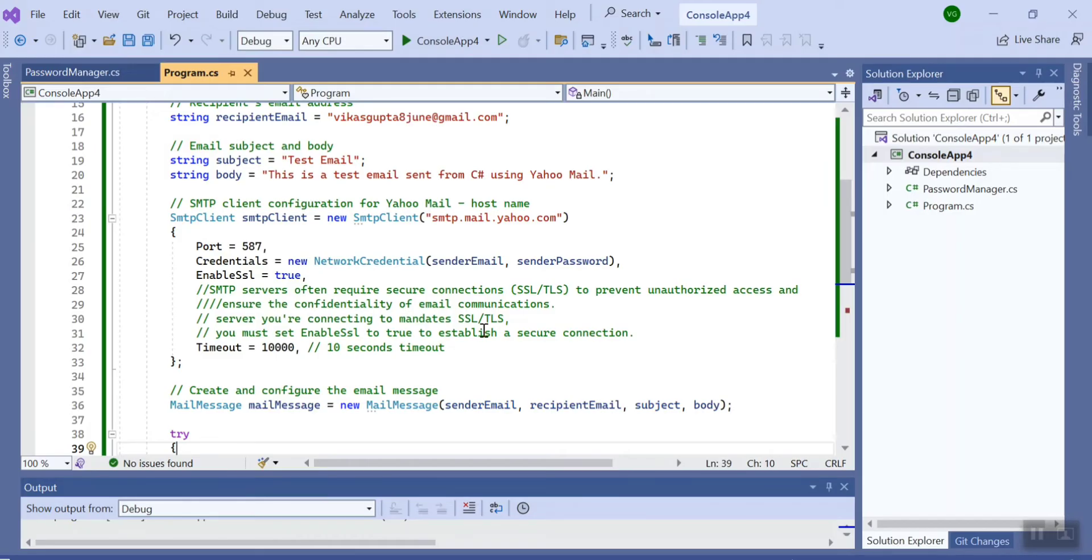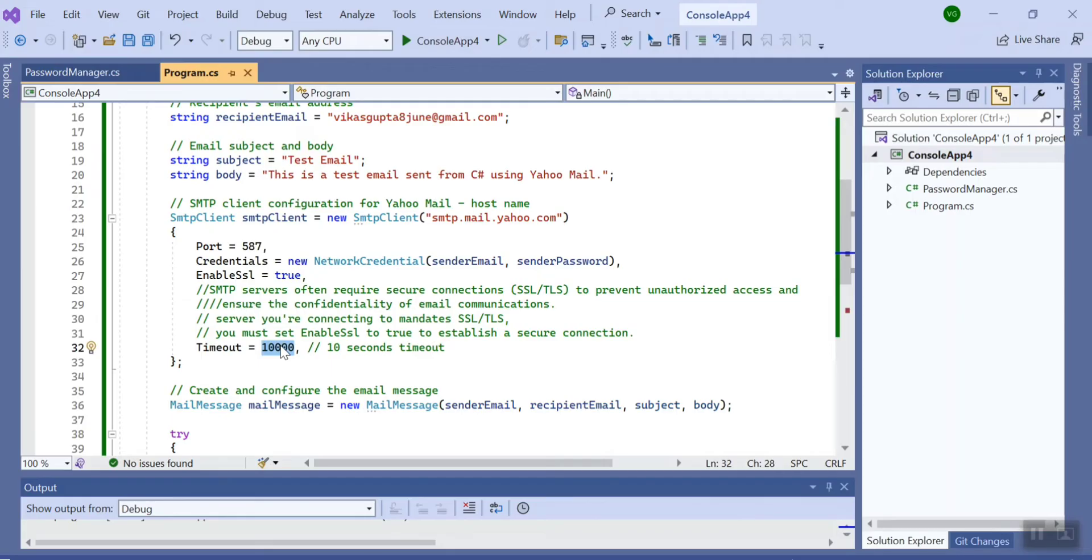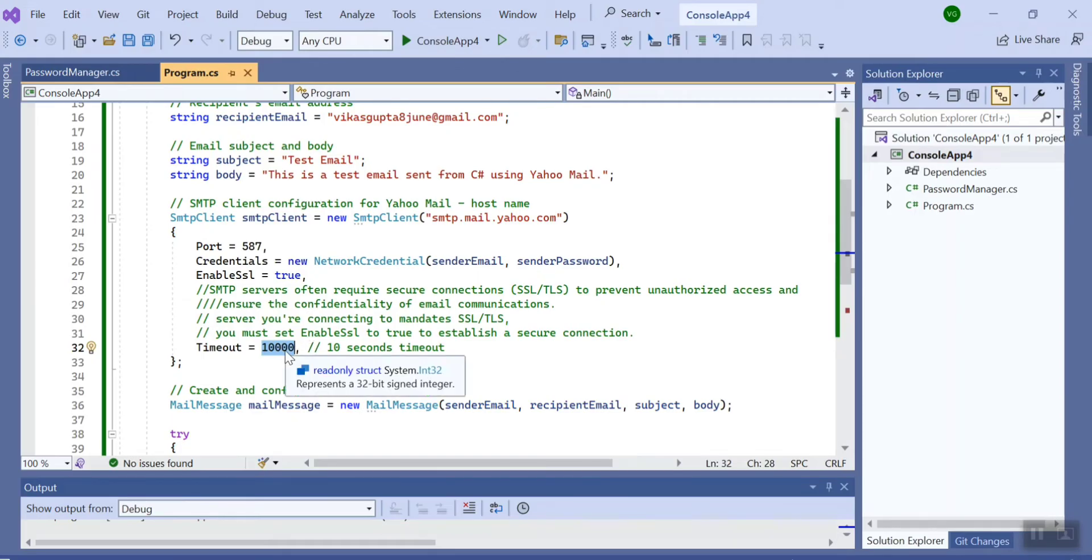Now the last variable is timeout. Timeout is like, you created some code so it will wait till that time to send the mail. If it is not able to send mail for that particular time, it will give you a timeout. Here I have value as 10,000 milliseconds, which when you convert into seconds is 10 seconds.